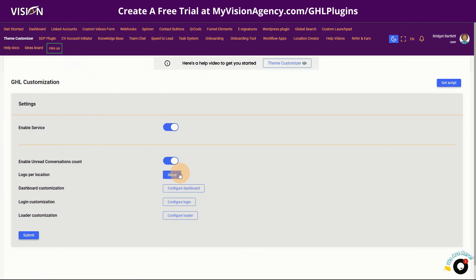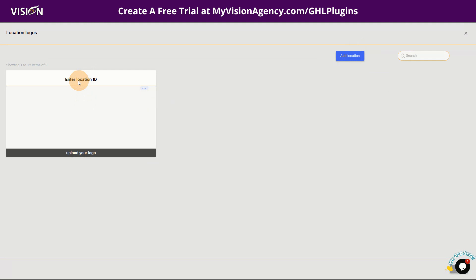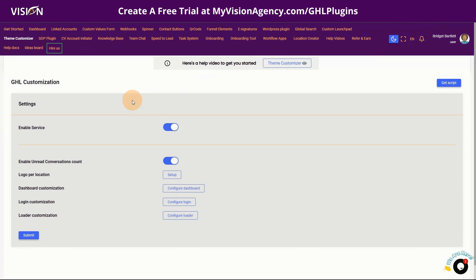You can also set up your logo by location. If you wanted to add for your agency, you just need to enter in the location ID and then you can upload the logo — for your own location or for each of your clients' locations. You can do that here from this tool as well.